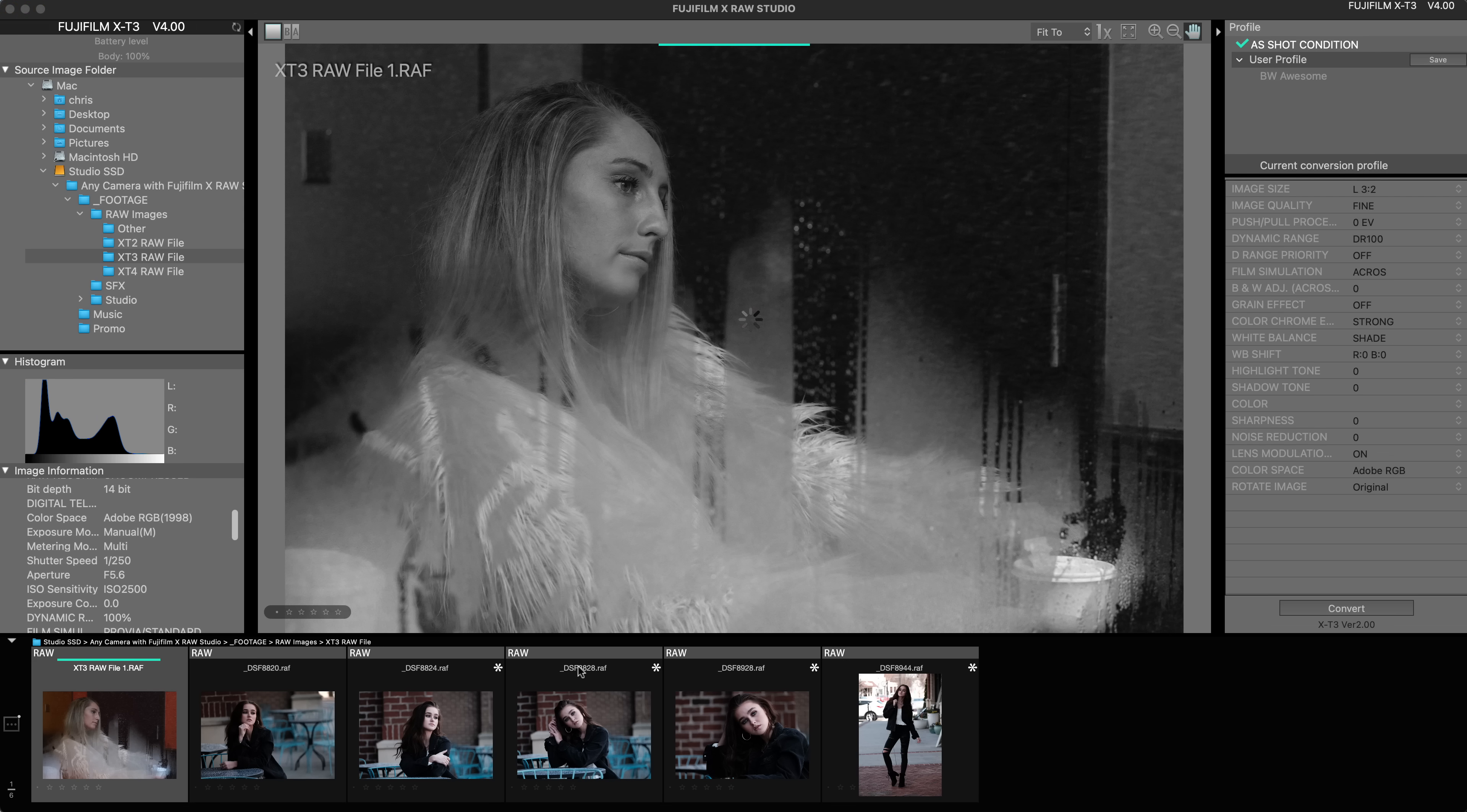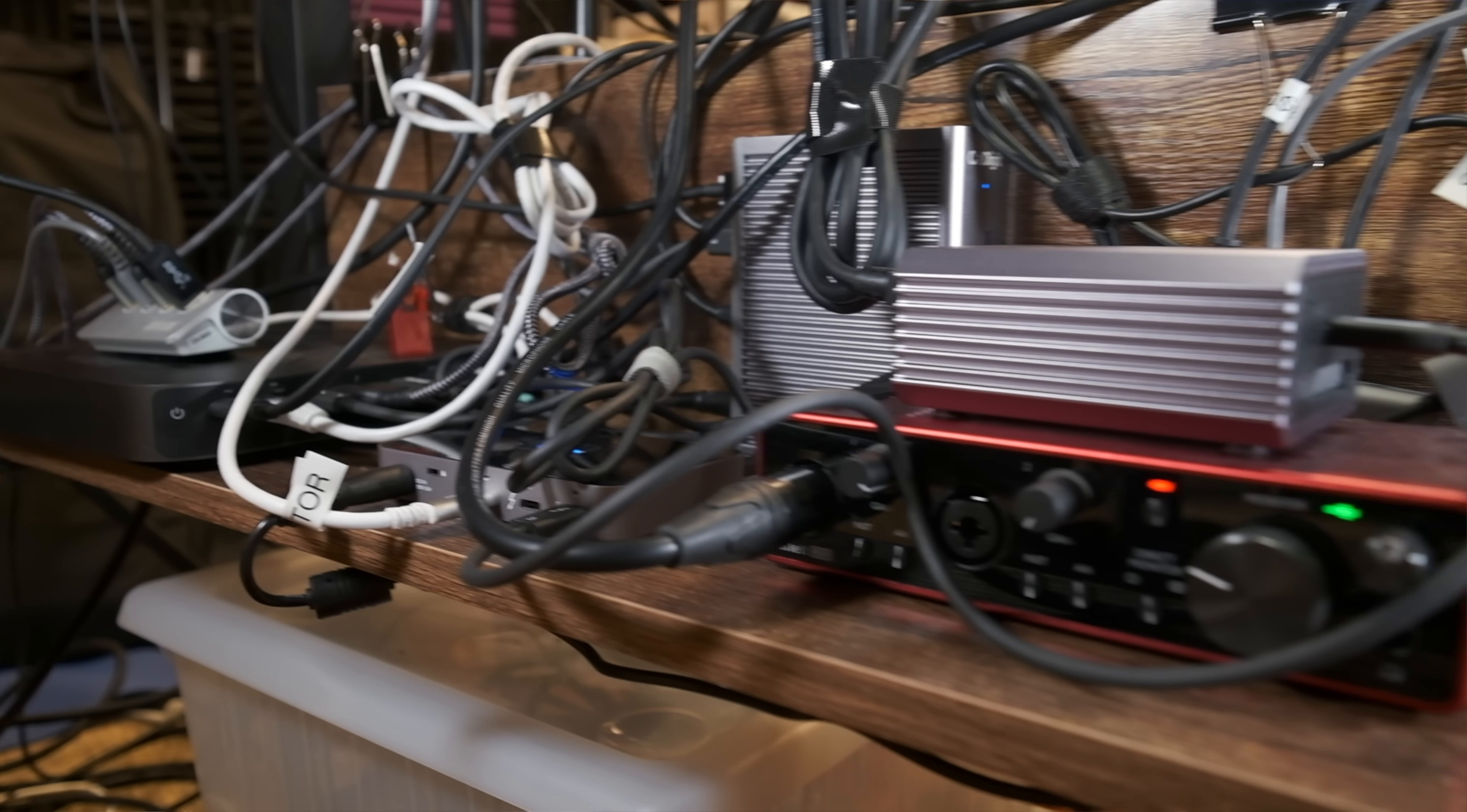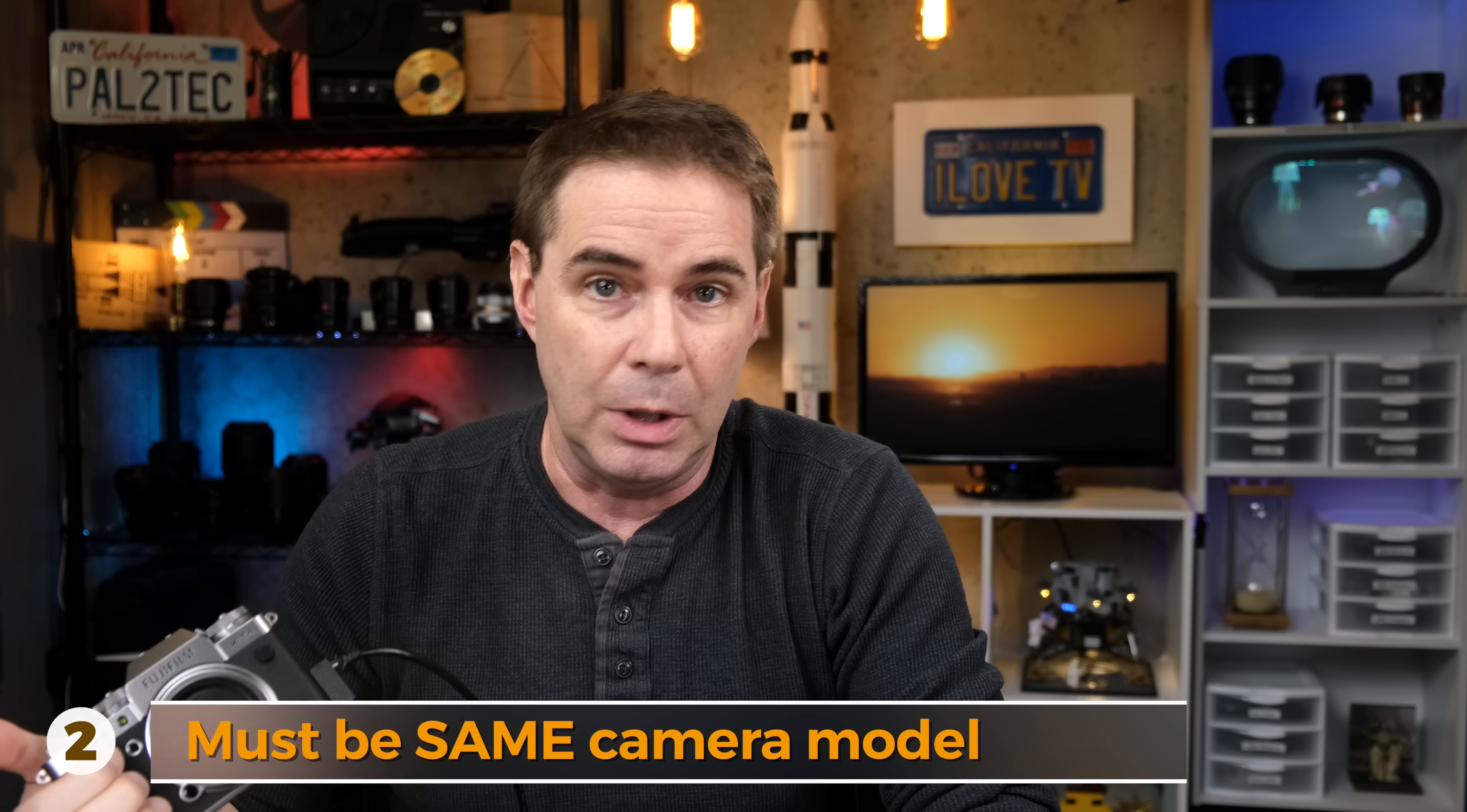Now, there's a couple of things you need to know about Fujifilm X-RAW Studio. First, it completely bypasses your computer and does all of the RAW processing using the camera you have connected to it, which in the case of my overburdened, unreliable, and very messy Mac is probably a good thing. Secondly, whatever model of camera that you connect to your computer, you can only edit RAW files that are shot on that model of the camera. For example, if you connect an X-T4 to your computer, then you can only edit RAW files shot on an X-T4.